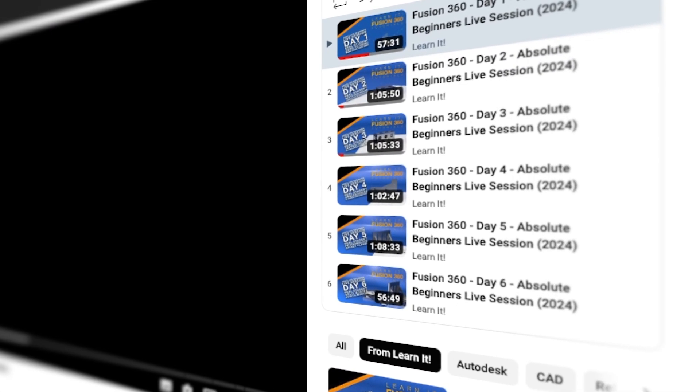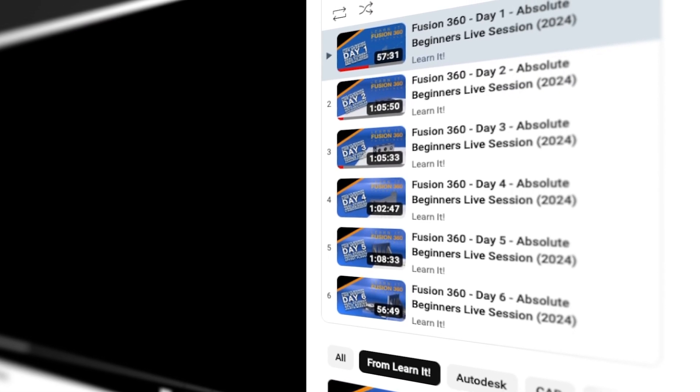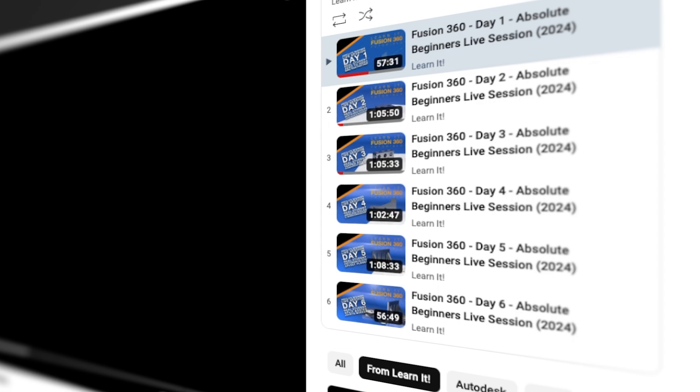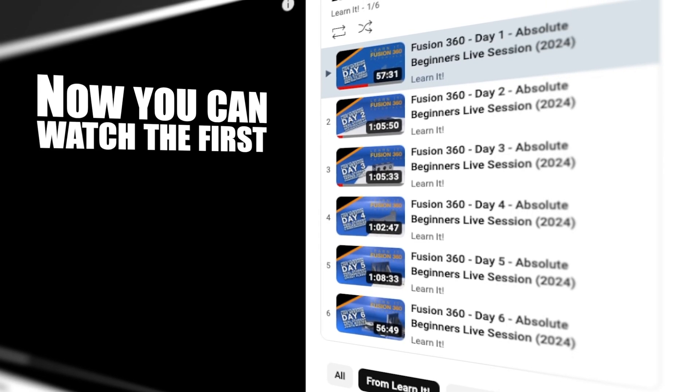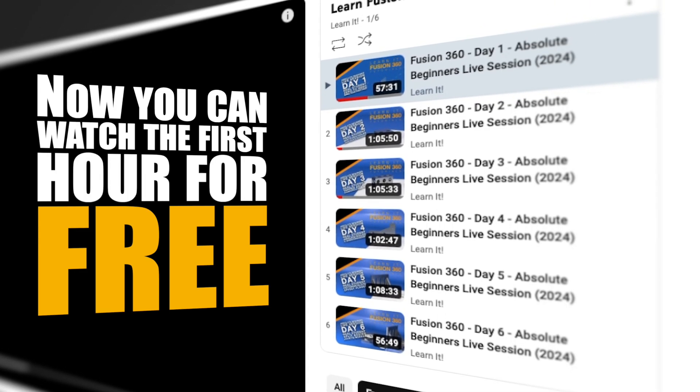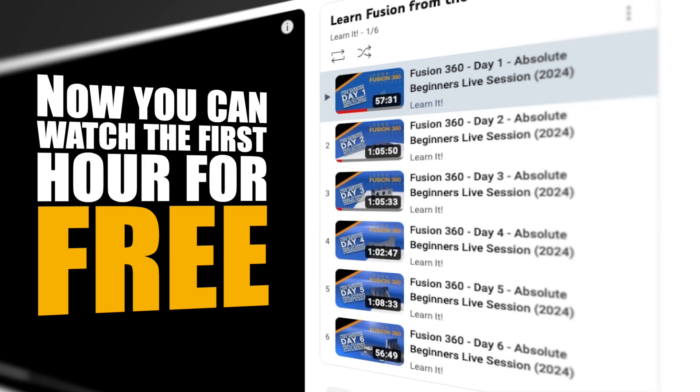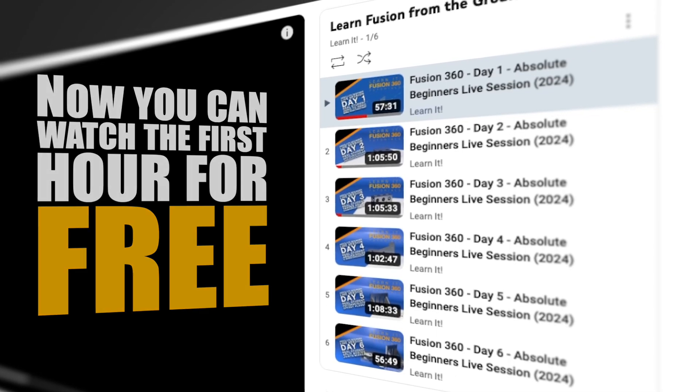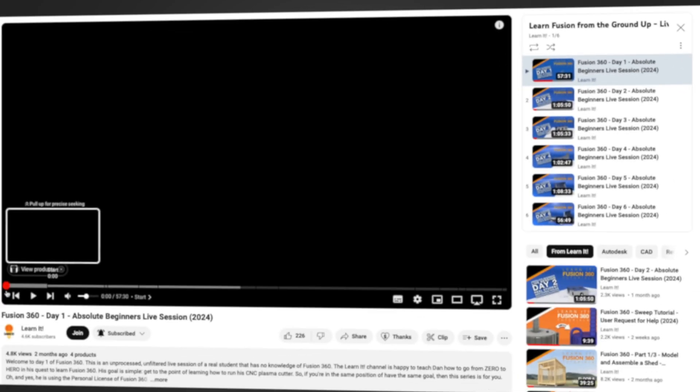Now the first six sessions were posted for free on YouTube for about two months. Now you can watch the first hour for free. The link will be in the description below and at the end of this video for all who want to watch it.